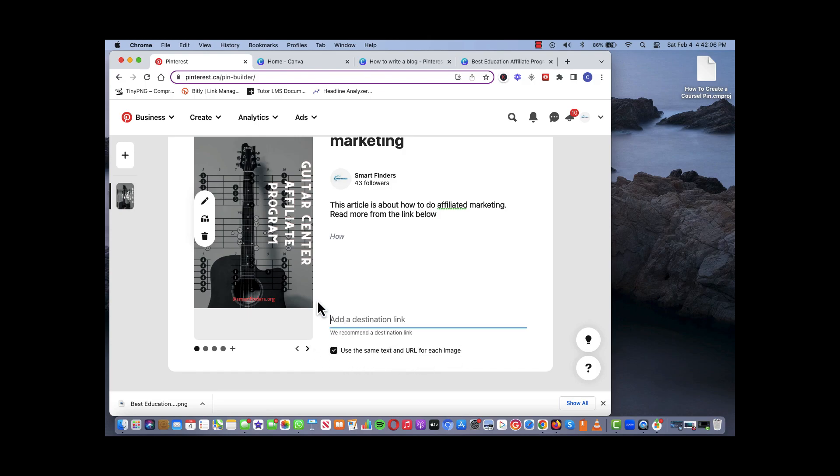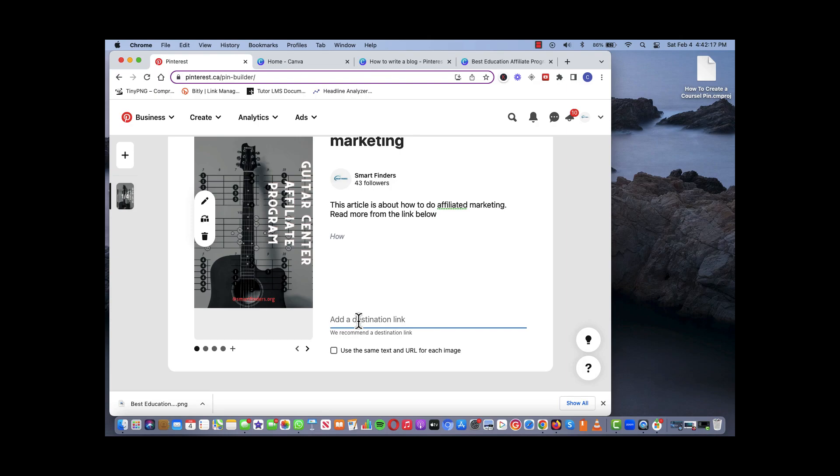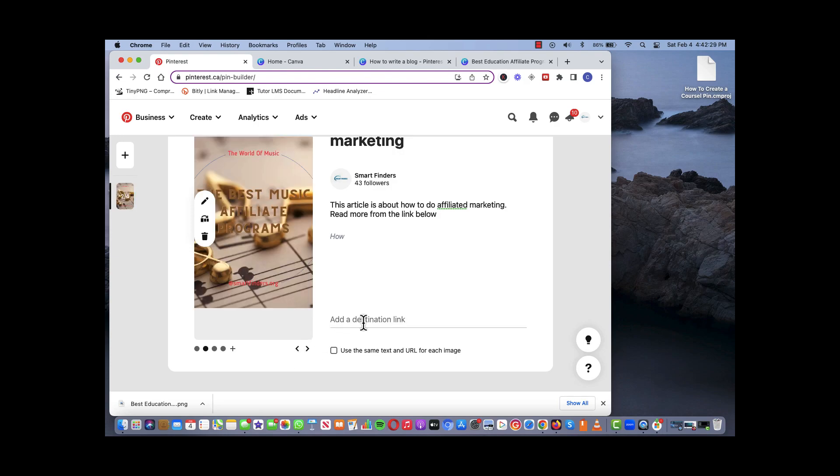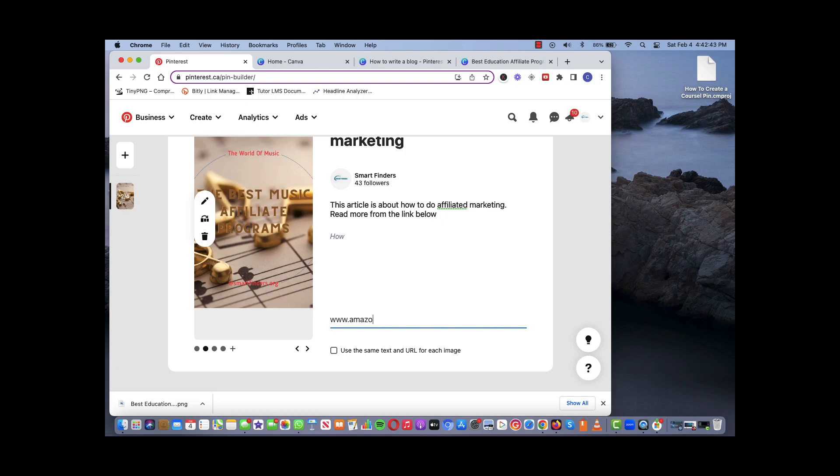Then you put in whatever URL you want. So we put like for example www.smartfinders.org for this one. And then for the next one we can probably have an affiliate link, so we can put like say amazon whatever dot com. So basically for all four pins you can put separate URLs.